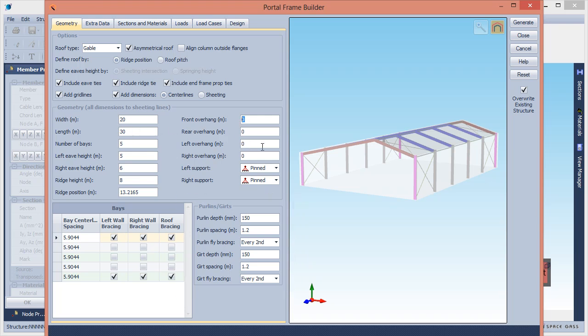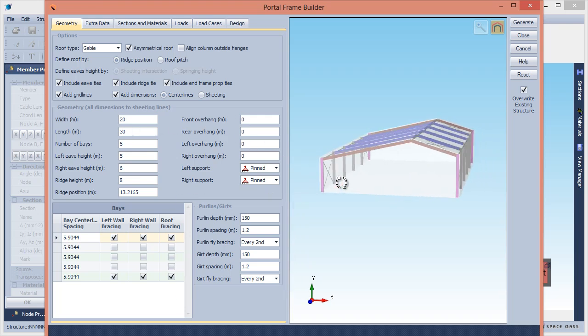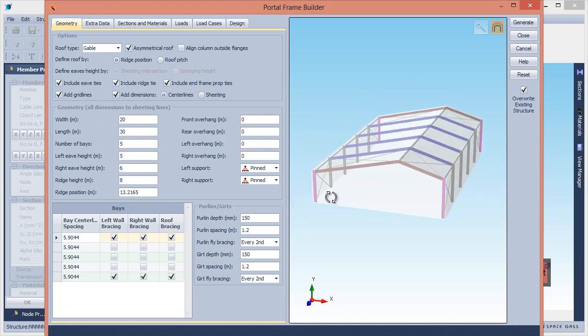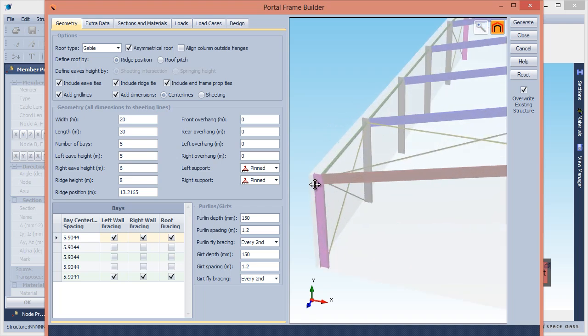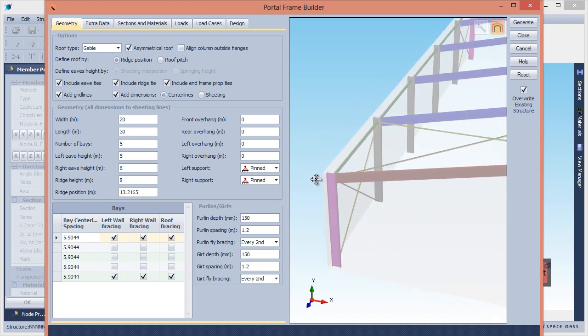Don't forget that you can zoom, pan, and rotate the model in the preview window, just like you can in the main renderer window.